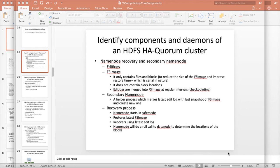Hello friends, this is Durga again from ITVocity, a one stop place to learn all the technologies. At this time we are talking about setting up core components, and so far we have set up HDFS. Now we will talk about setting up HDFS high availability.